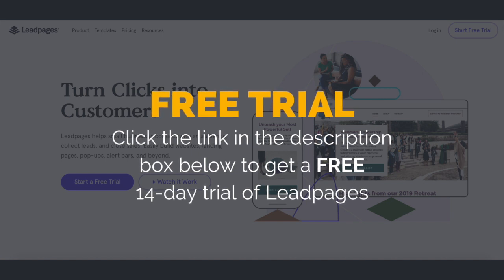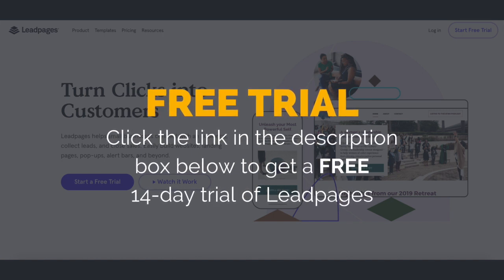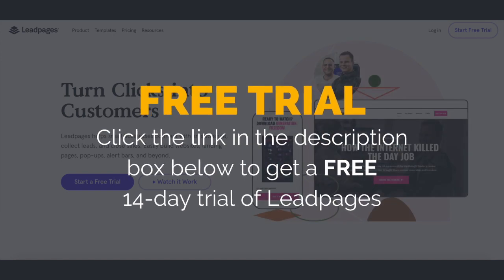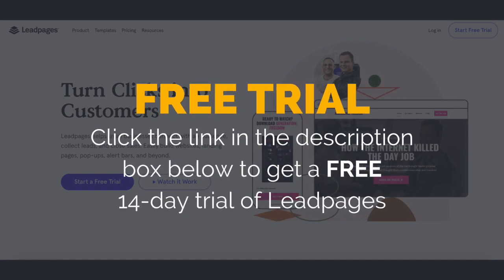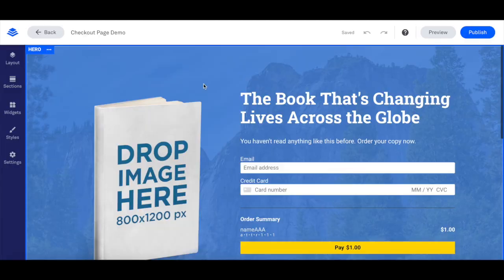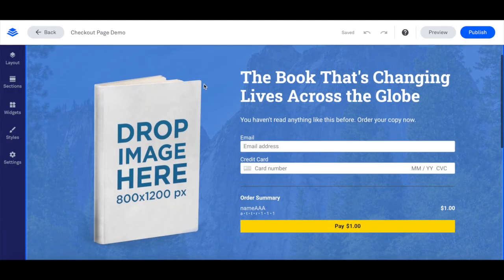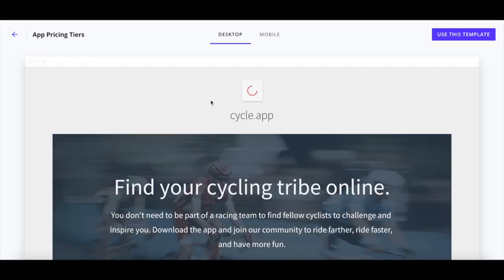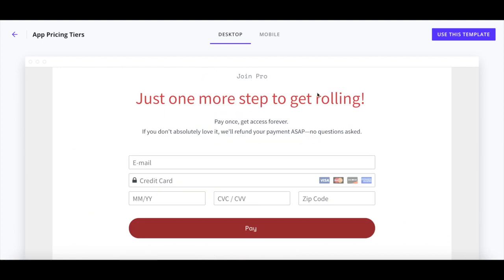With that said, let's go ahead and jump right in. There are two ways that you can accept payments in Leadpages: by creating a standalone checkout page and connecting that to any existing landing page, or by creating a landing page that integrates payment features.